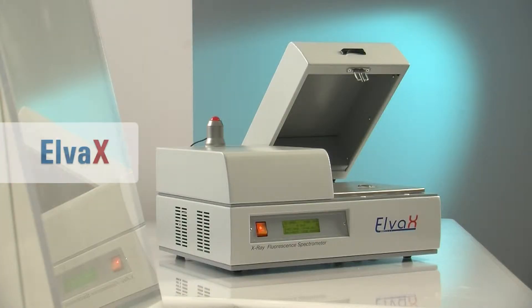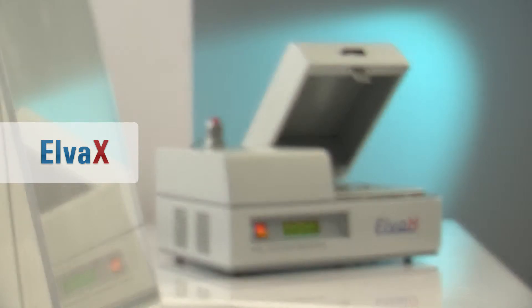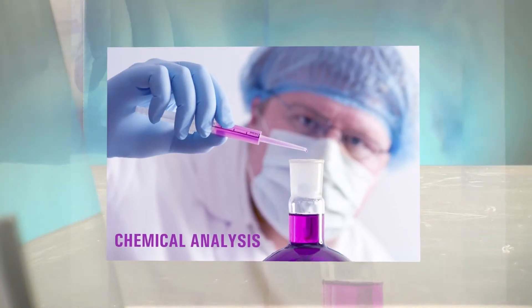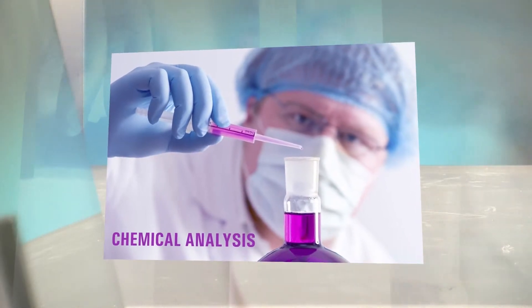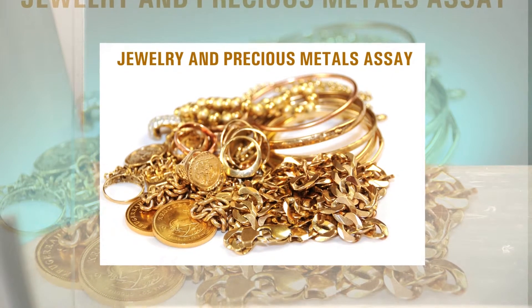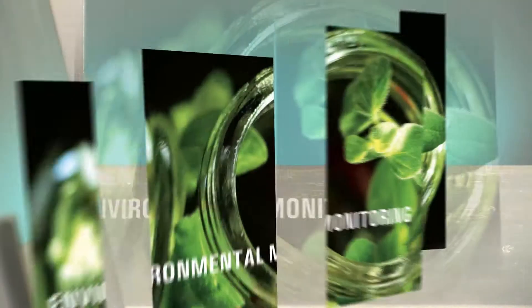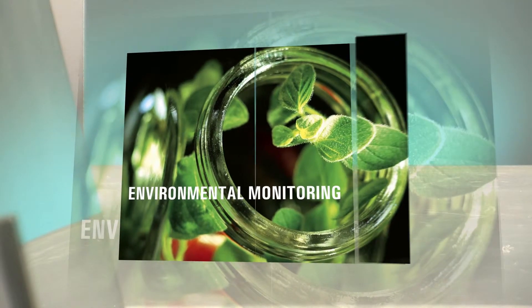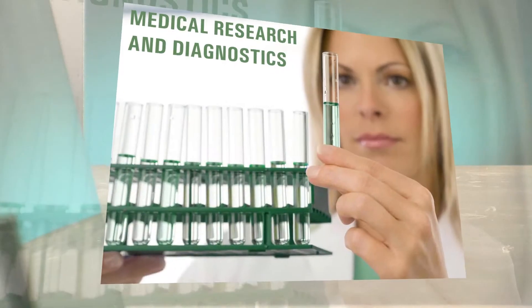Elvatec is a compact benchtop spectrometer designed to operate in a broad range of applications, such as metallurgy and chemical analysis, jewelry and precious metals assay, environmental monitoring, medical research and diagnostics, petrochemical and many more.